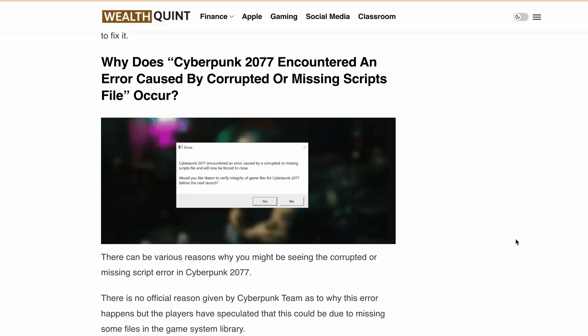If you're encountering the error message: 'Cyberpunk 2077 encountered an error caused by a corrupted or missing script file and will now be forced to close.'